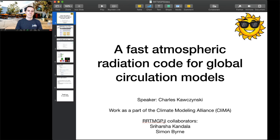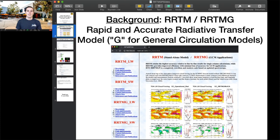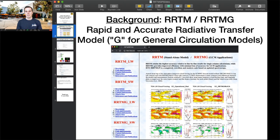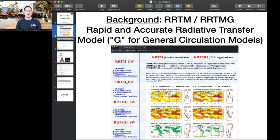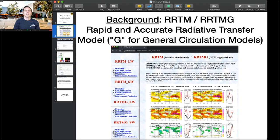First, some background. RRTM and RRTMG stands for Rapid and Accurate Radiative Transfer Model. The G stands for Global or General Circulation Models. Climate models require computing radiative fluxes that enter the energy equation. As radiation transmits through the atmosphere, there's absorption and scattering along the way, and these processes depend on the radiation spectrum. The spectral dependence is very dense and too expensive to fully resolve in climate models.